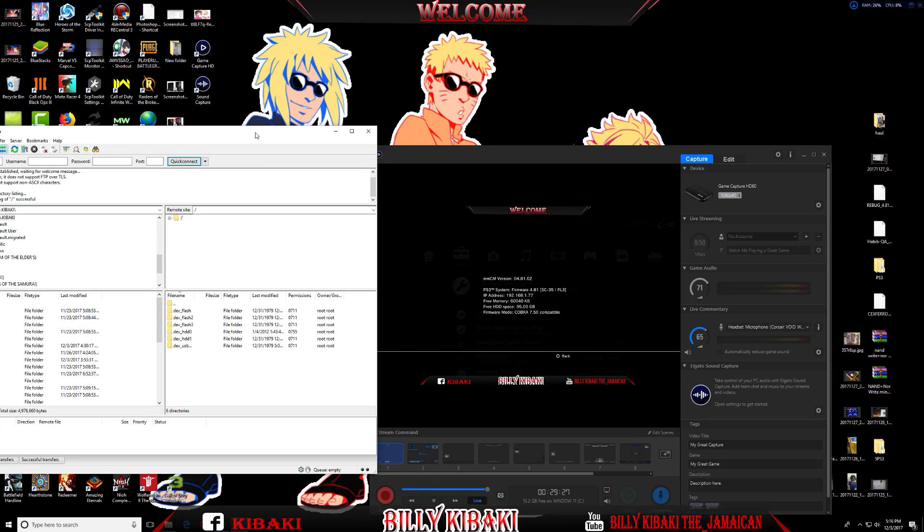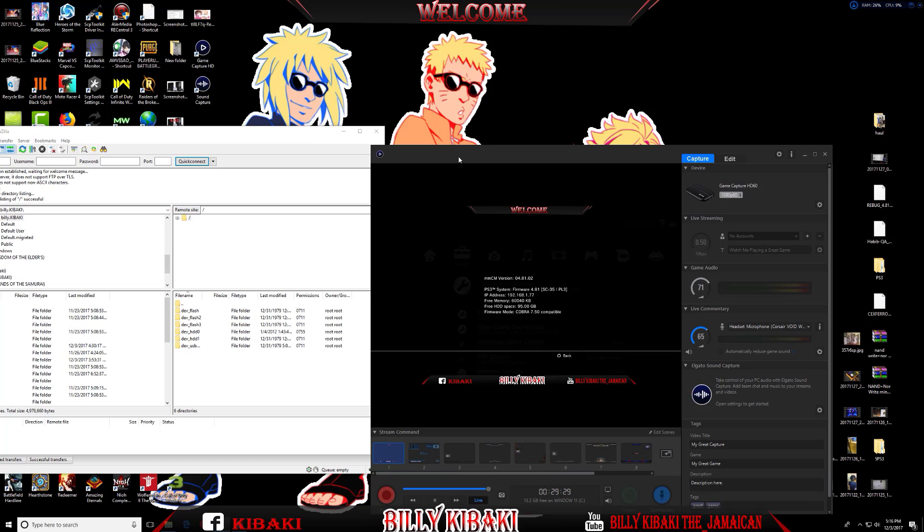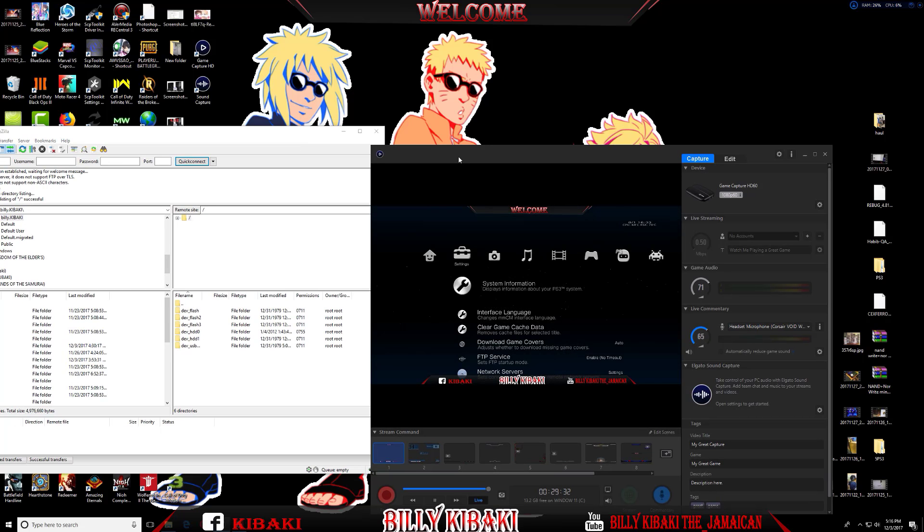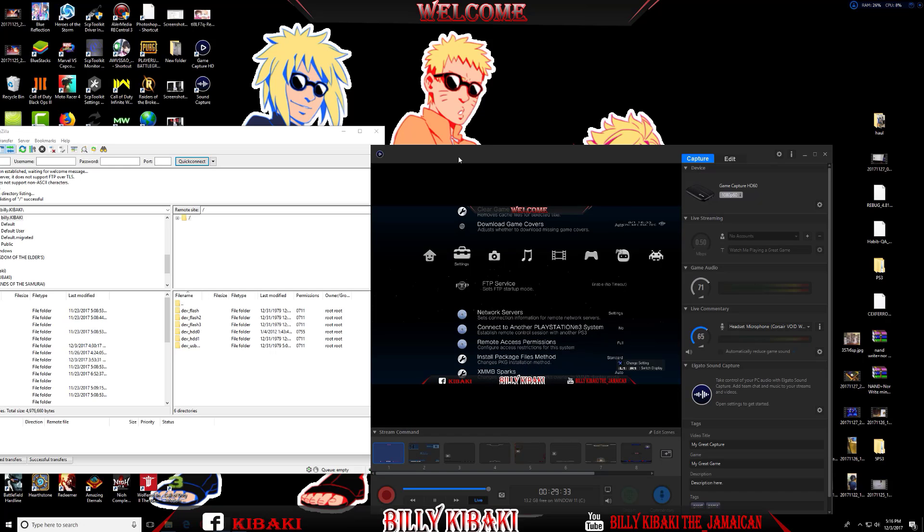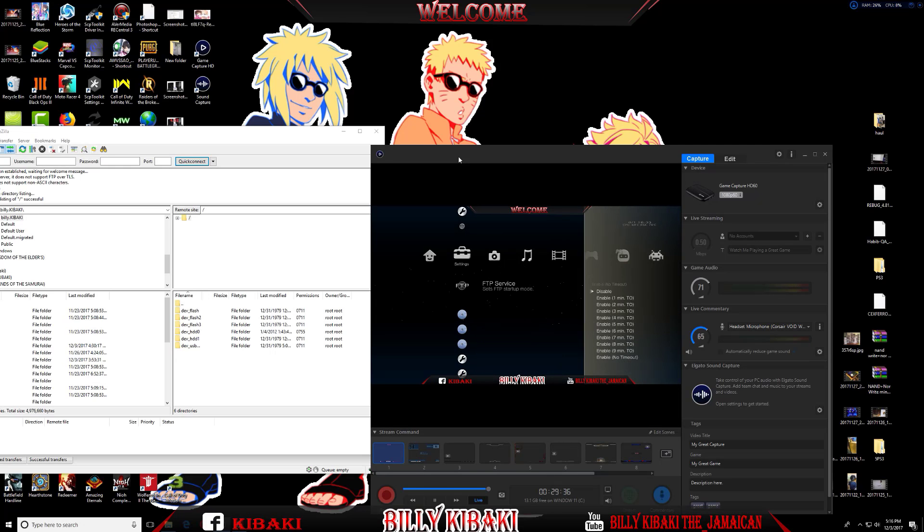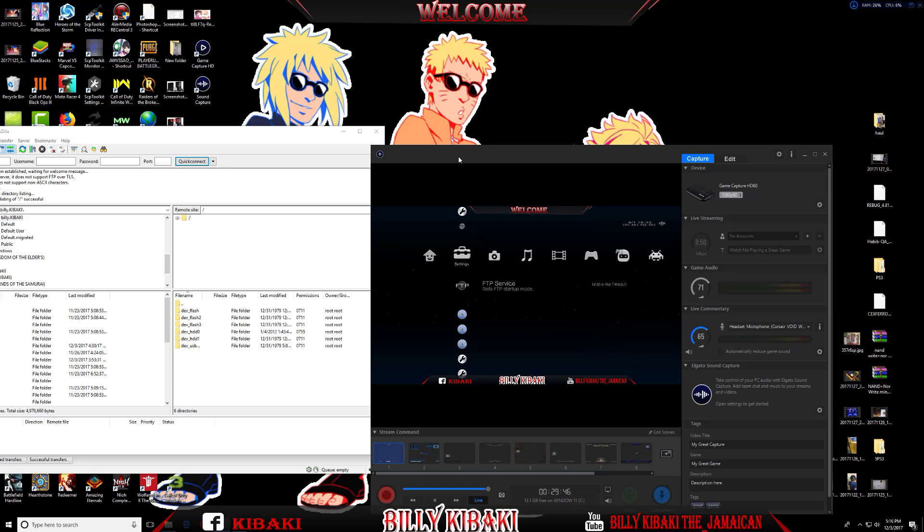I'll also show you something. In Multiman, make sure you go down to FTP Service and enable No Timeout. What this does is prevent the PS3 from going into a timeout, which would cause the FTP to stop.